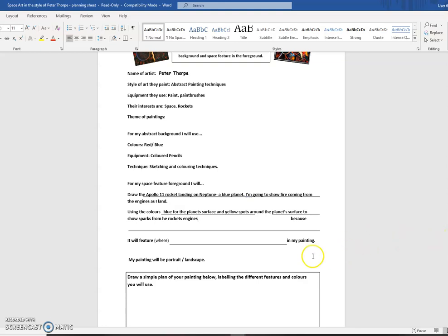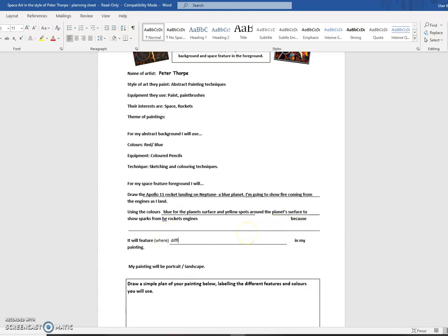It will feature, obviously I've said what mine's going to feature. In the background, I'm going to use different, I think I'm going to use different shades of blue for the background, just to bring in the abstract scale.